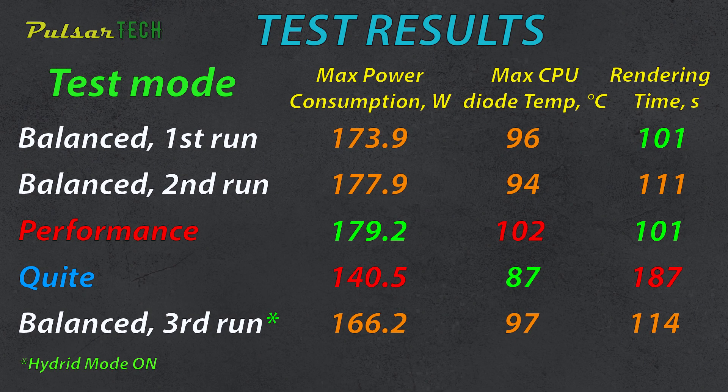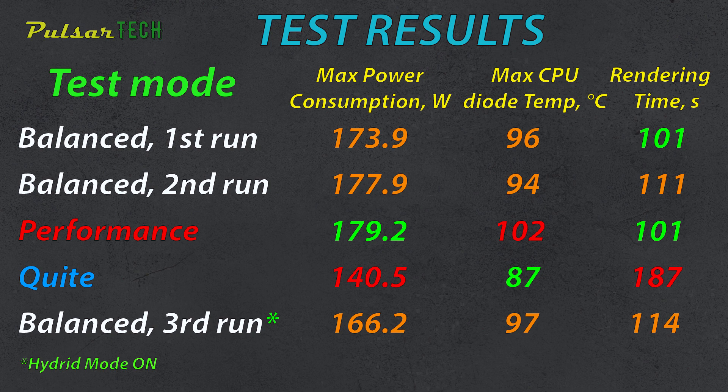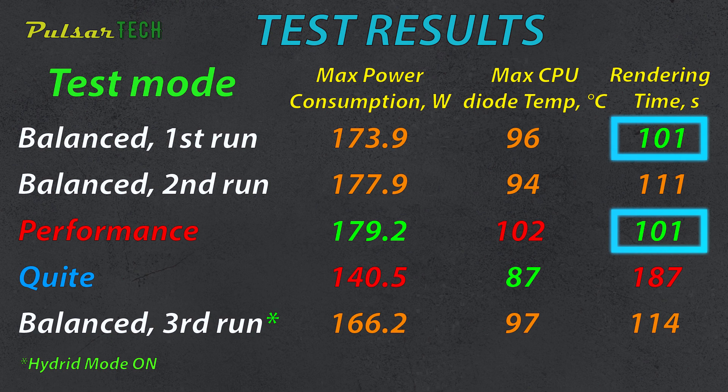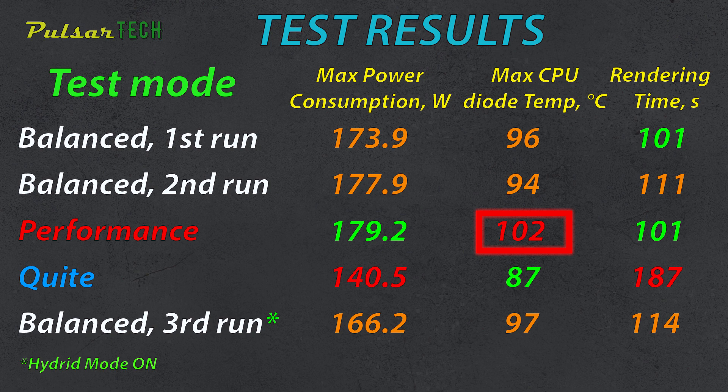Let's wrap it all up. I have put everything in one table for you, so you can better visualize the results of these tests. As we can see from these results, the best rendering time occurred in both the balance mode and the performance mode, with both taking 101 seconds. Essentially, the performance mode didn't make a difference in time. I think this is due to the higher temperature, causing the CPU to lower its frequency to reduce the temperature of the CPU diode, which slowed down the processor and resulted in longer rendering times.